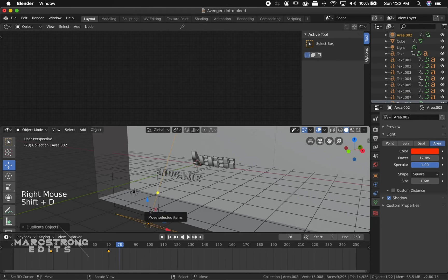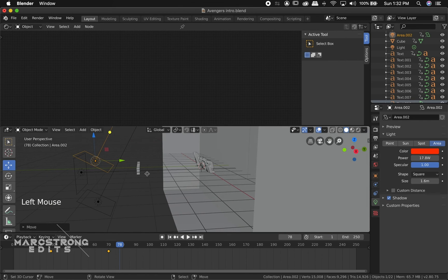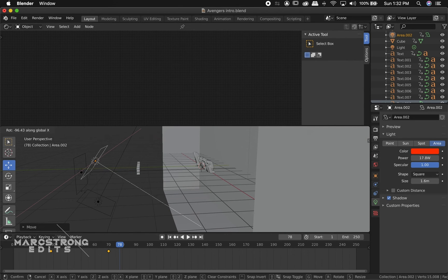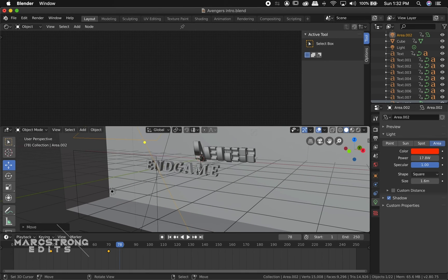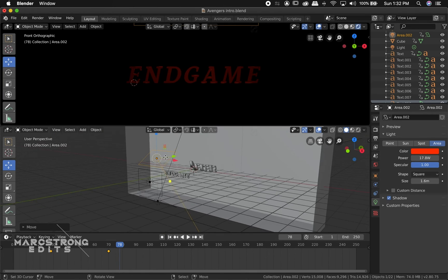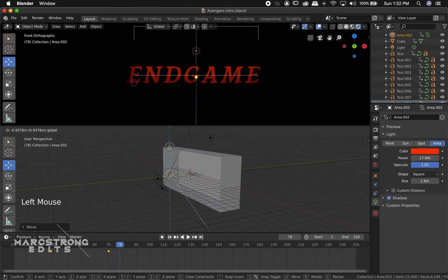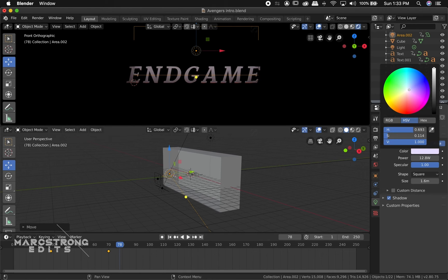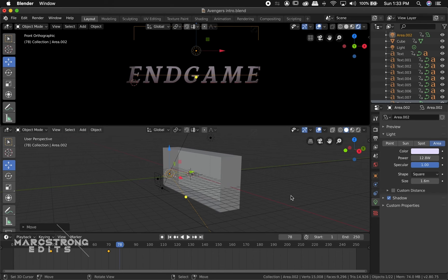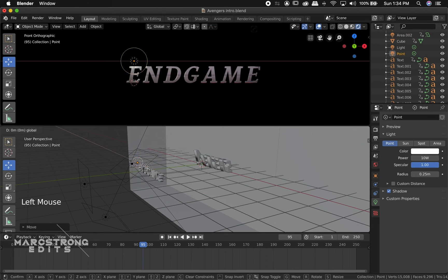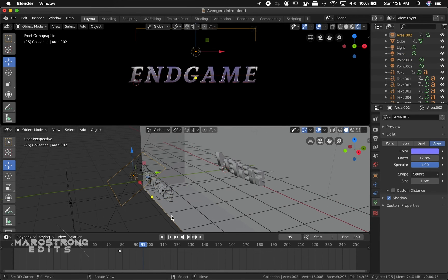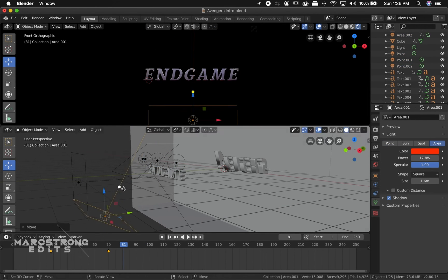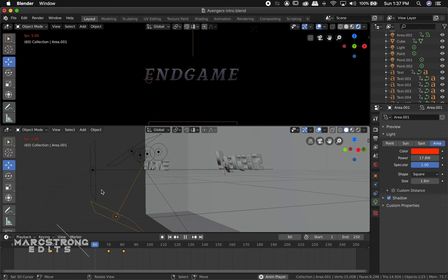Now I'm going to duplicate the bottom area light, bring it up, and rotate it along the X-axis so it's shining down on the text. We'll position it a little above our text. In the lighting options on the right panel, I'll change the color to a grayish-blue. From here, depending on your lighting, you might need to add a couple of point lights and adjust the specularity — I added about three point lights above and adjusted the lights to get a good shine around the text.